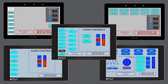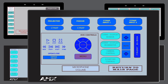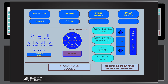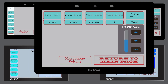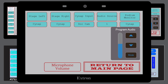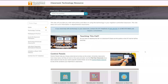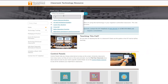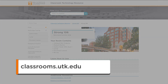Classrooms on campus may have different control panels to connect to the projector and the SynApp system. Your control panel may look slightly different from the panel shown here, but the operational functions will be the same. To view the specific control panel for your classroom, go to classrooms.utk.edu.